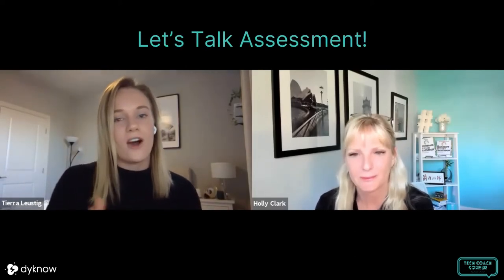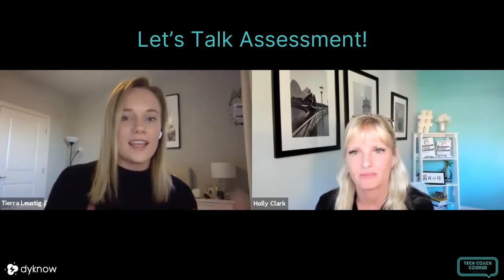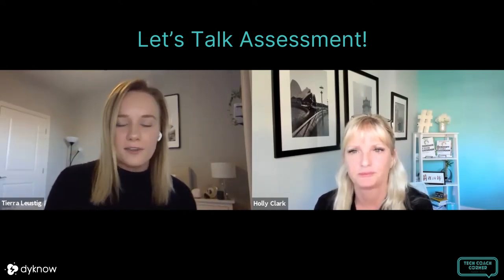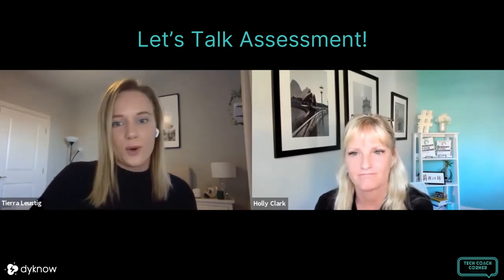Without further ado, let's jump into our conversation with Holly. Welcome back to Tech Coach Corner. I'm Tierra Lustig, your host, and today I'm joined by Holly Clark. Holly, would you mind giving a brief introduction to yourself before we get started? I'm a 20-plus year educator and author of three books, blogger, speaker — all kinds of fun things in the Ed world. We're happy to have you here today. One of the things you talked about on the Tackling Tech podcast is assessment in a digital world, and how technology integration has provoked educators to rethink assessment and think outside the box in forms of student assessment.